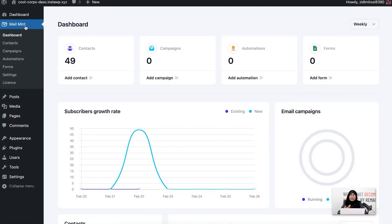For creating an email sequence campaign, you need MailMint free and pro installed and activated on your WordPress dashboard. You can see that I've already done that.